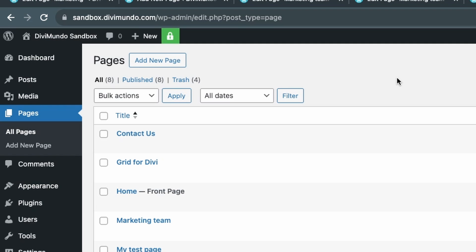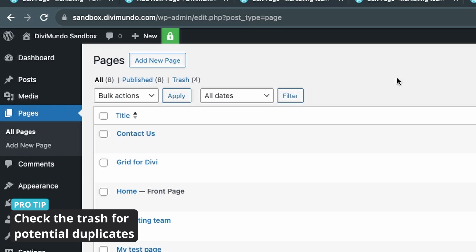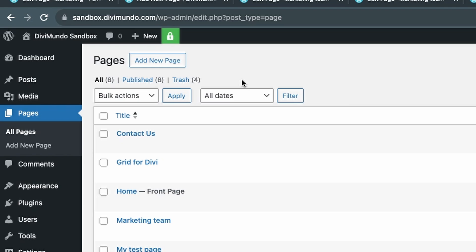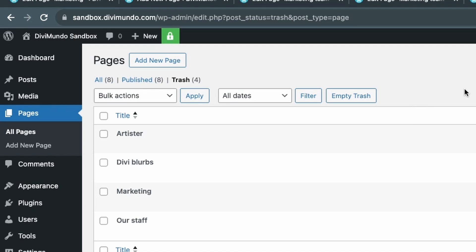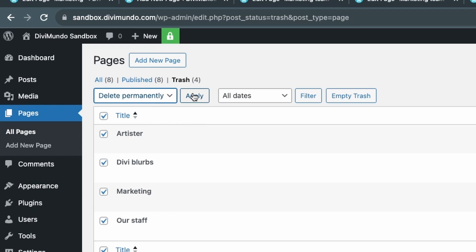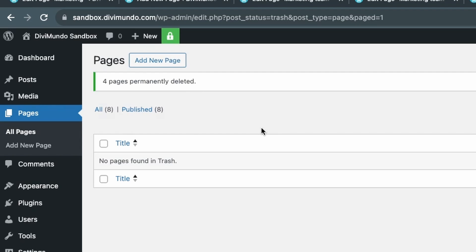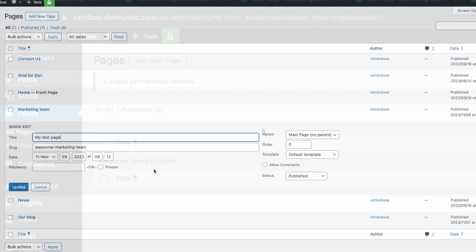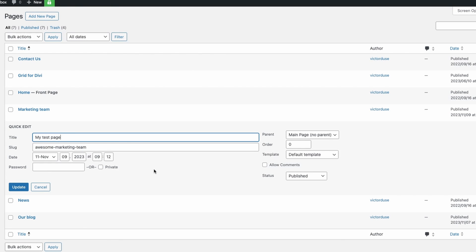If you can't find any page, post, or media item occupying the URL, it could be hidden in the Trash. When you delete a page or post in WordPress it goes to Trash. Click the Trash link at the top of the Pages list to view trashed pages. You can delete them one by one or select all and use Bulk Actions > Delete Permanently, then click Apply to completely remove them from your website.